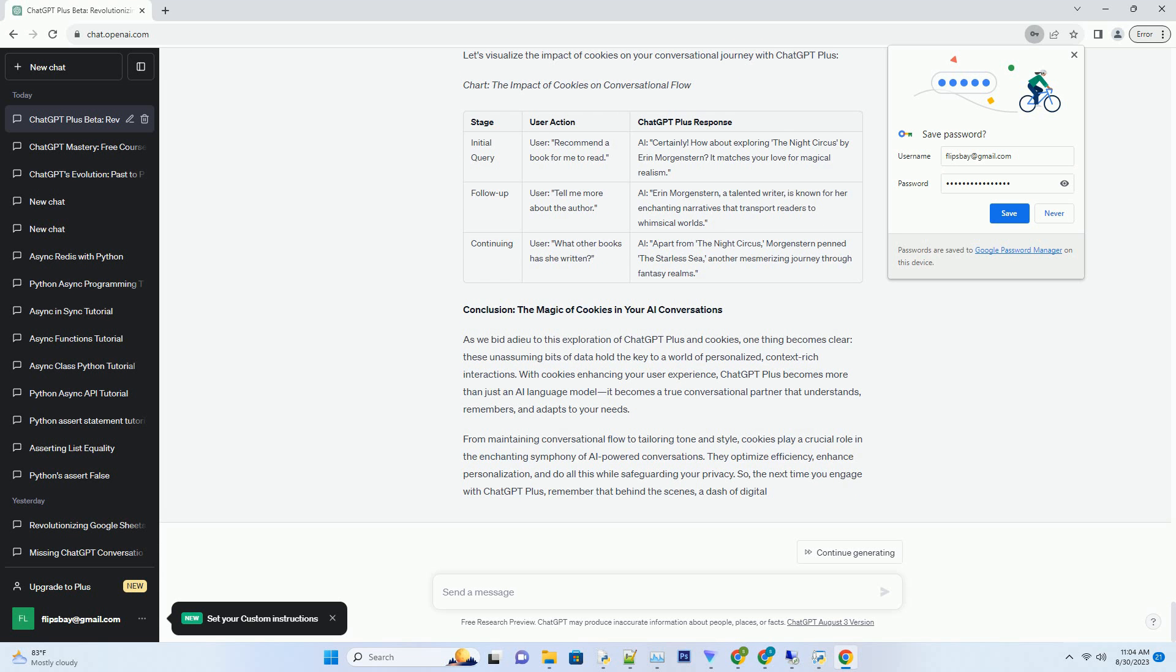As you dive back into the conversation, you don't need to backtrack or remind the AI of your goals. Instead, you can seamlessly build upon your previous discussions, focusing on refining your proposal rather than reiterating details. This efficiency turbocharges your workflow, allowing you to achieve more in less time, all while benefiting from the AI's expertise and adaptability.